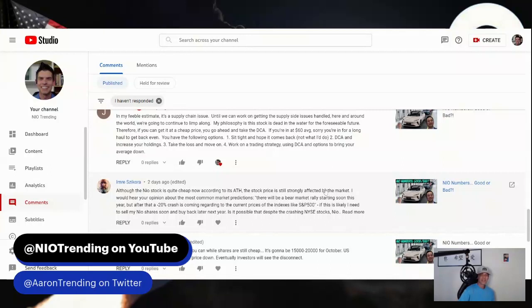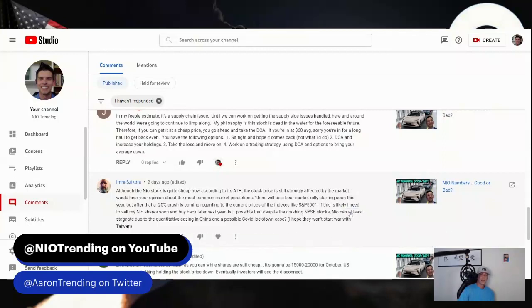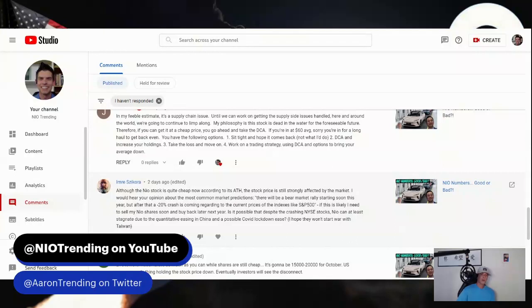Emre says, although the NIO stock is quite cheap now according to its all-time high, the stock price is still strongly affected by the market. I would hear your opinion about the most common market predictions - there will be a bear market rally starting soon this year, but after that a 20% crash is coming regarding current prices of indexes like the S&P 500. If this is likely, I need to sell my NIO shares soon and buy back later next year. Is it possible that despite the crashing New York Stock Exchange stocks, NIO can at least stagnate due to quantitative easing in China and possible COVID lockdown ease? I hope they won't start a war with Taiwan.